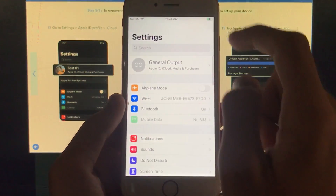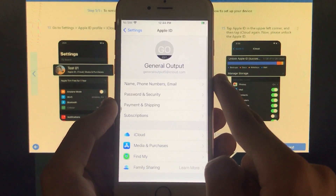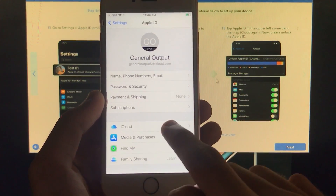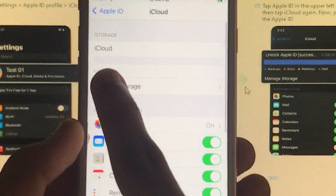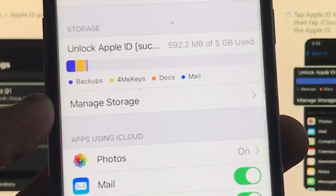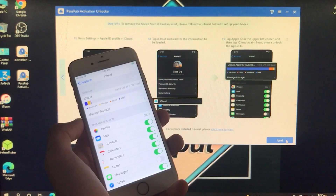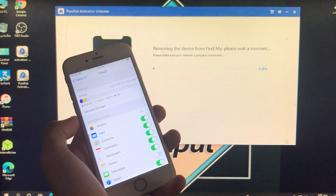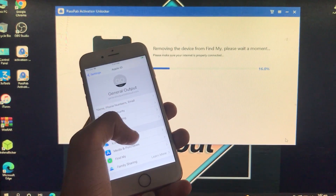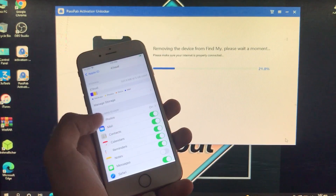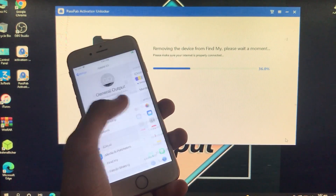Now tap Apple ID, then tap iCloud. As you can see, it is loading the storage. The storage successfully loads. Click Next on the tool and it will begin removing the device from Find My. Wait for the process to complete.